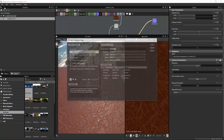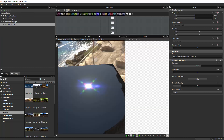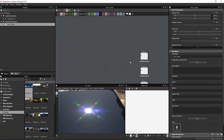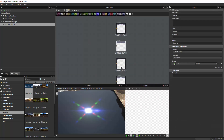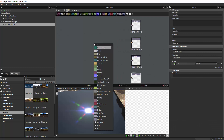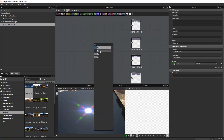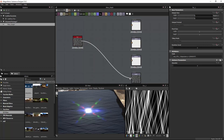First go to File > New Substance, then go ahead and minimize that. Now we have Color, Normal, Roughness, and Metallic outputs. Hit Spacebar and then type 'fur' — I just kind of like that fur node right there.